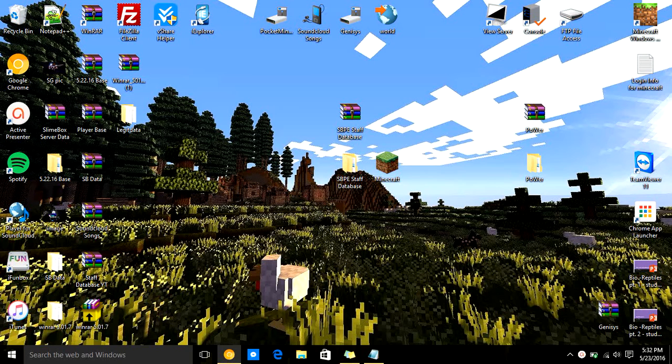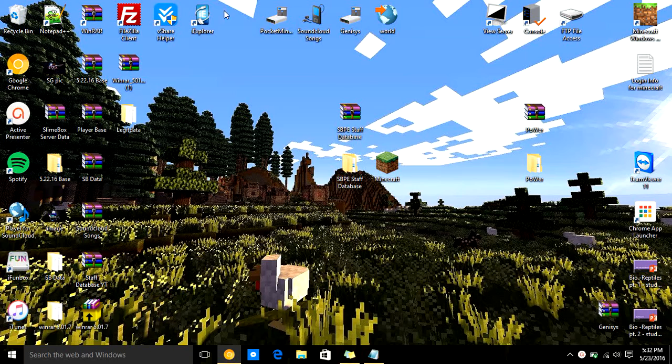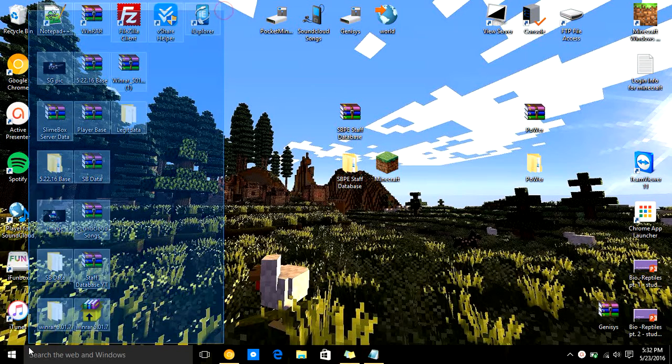Hey guys, it is me, Coolbro458, and jeez, my desktop is messy.